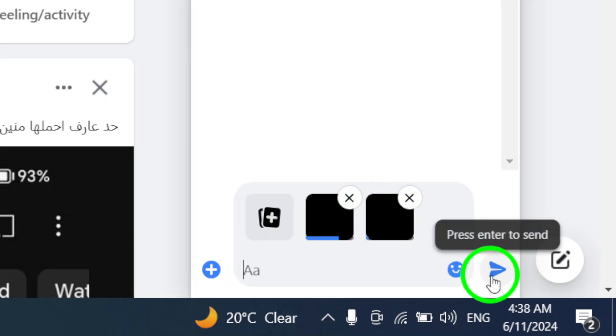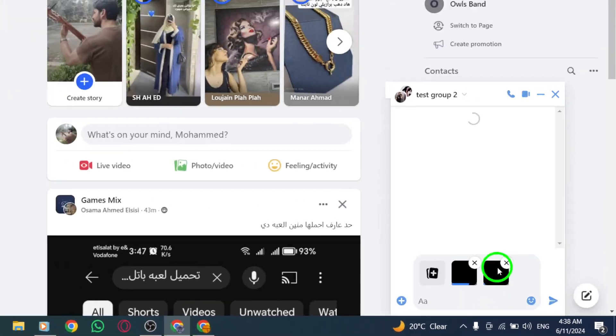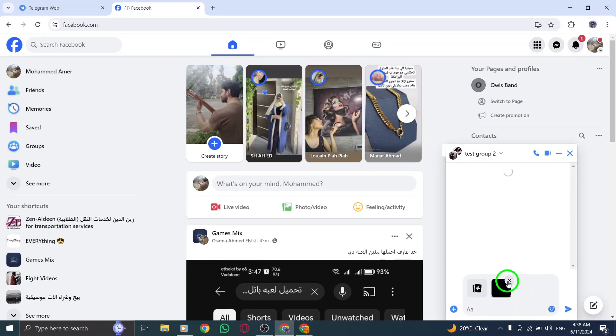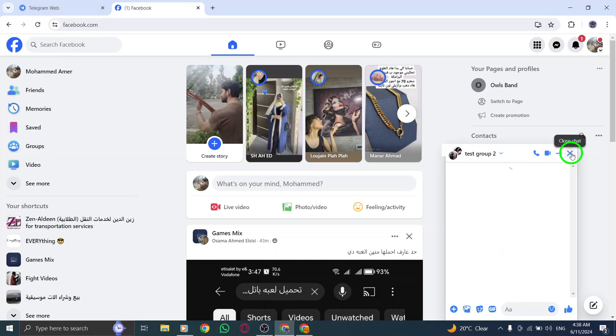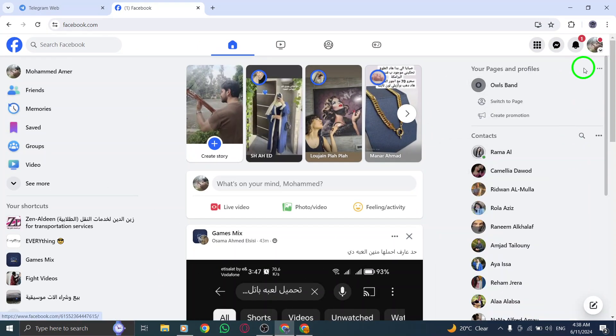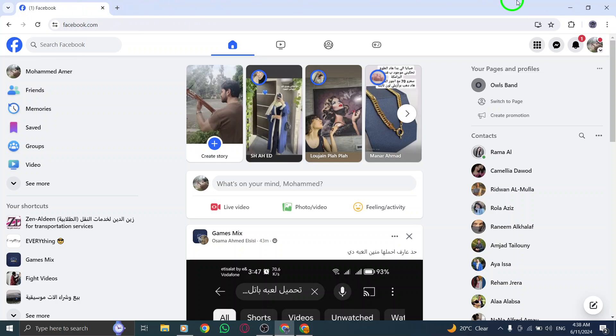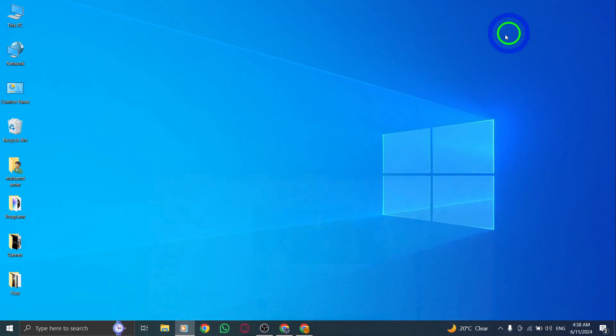By following these steps, you can easily send multiple videos on Facebook chat group on your PC with the new update. This feature enhances your group communication experience and allows you to share engaging video content seamlessly with your group members.